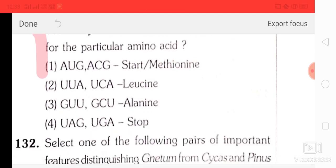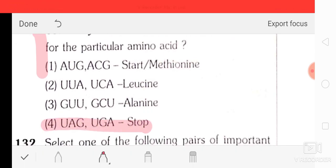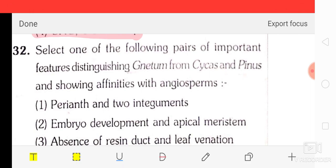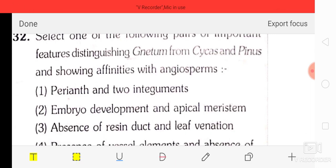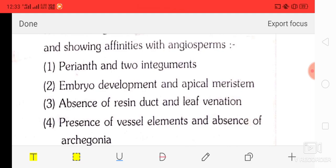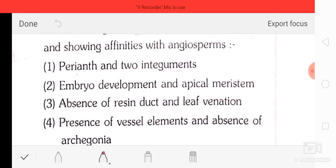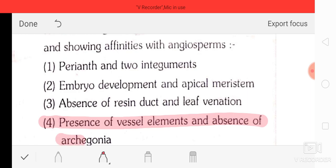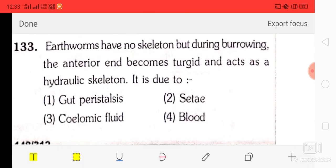Question number 32: to select features distinguishing Gnetum from Cycas and Pinus and showing affinities with angiosperms — options include perianth and two integuments, embryo development and apical meristem, absence of resin ducts and leaf venation, presence of vessel elements and absence of archegonia. The correct answer is option four — presence of vessel elements and absence of archegonia.